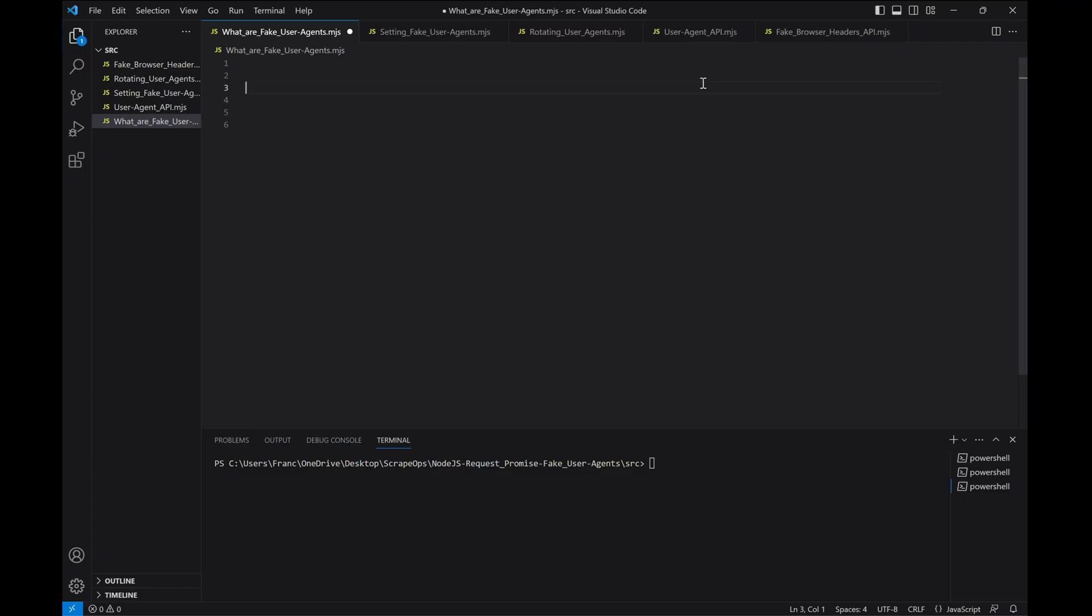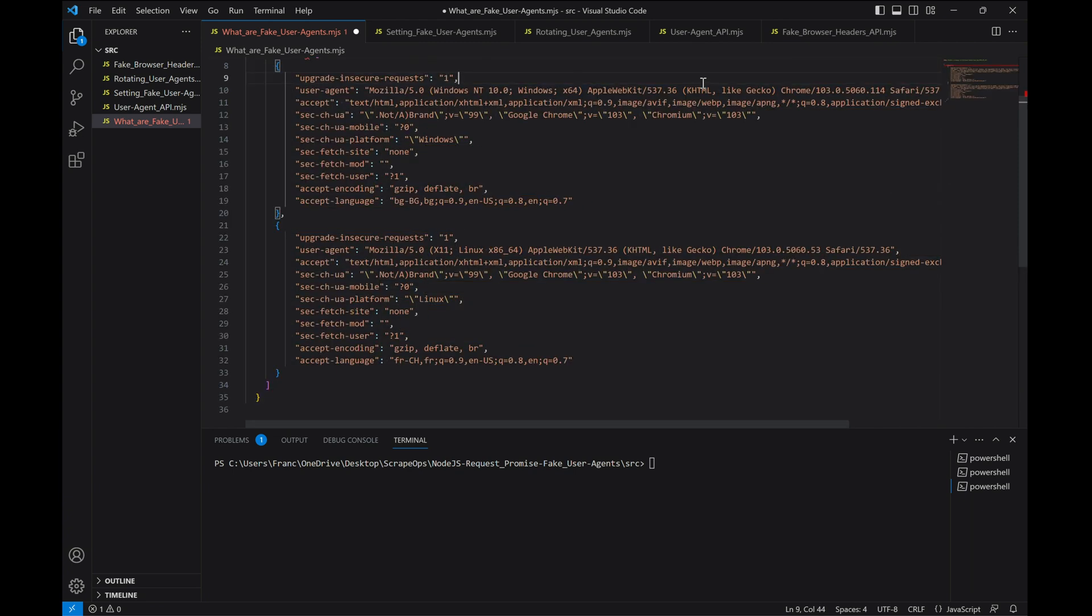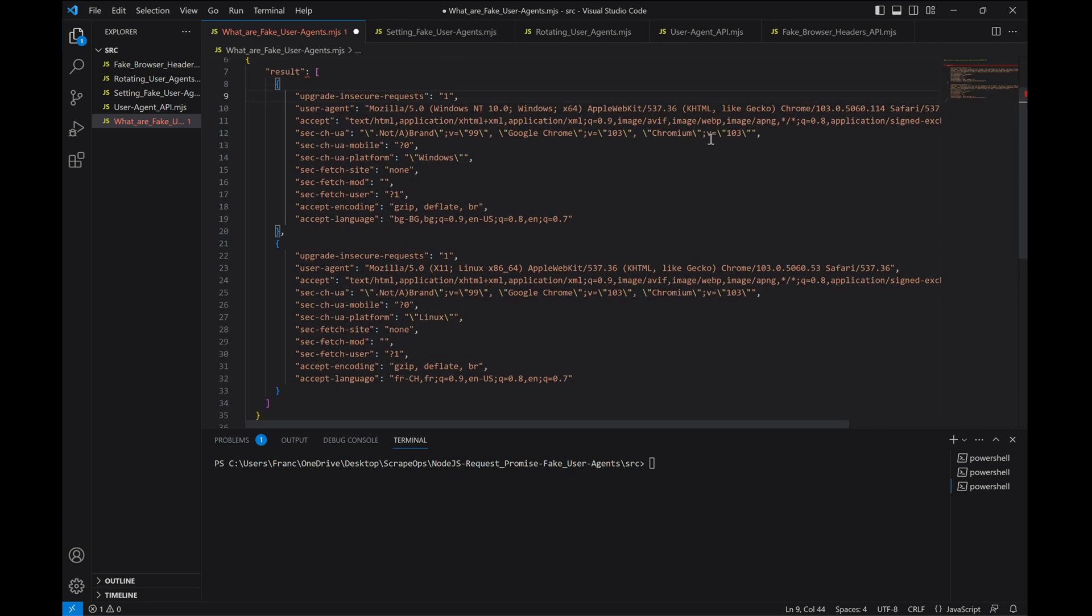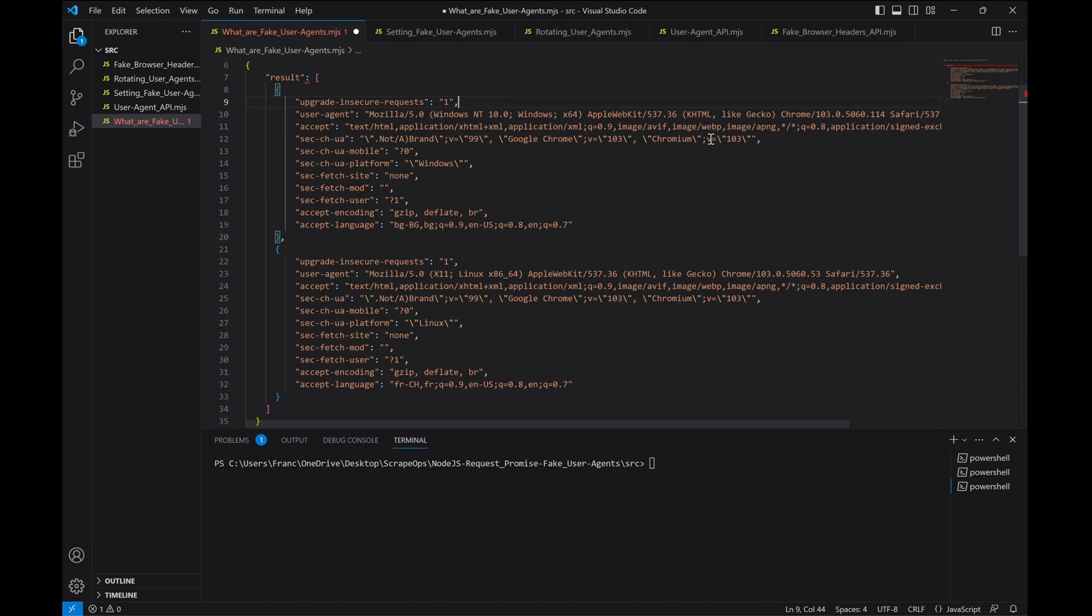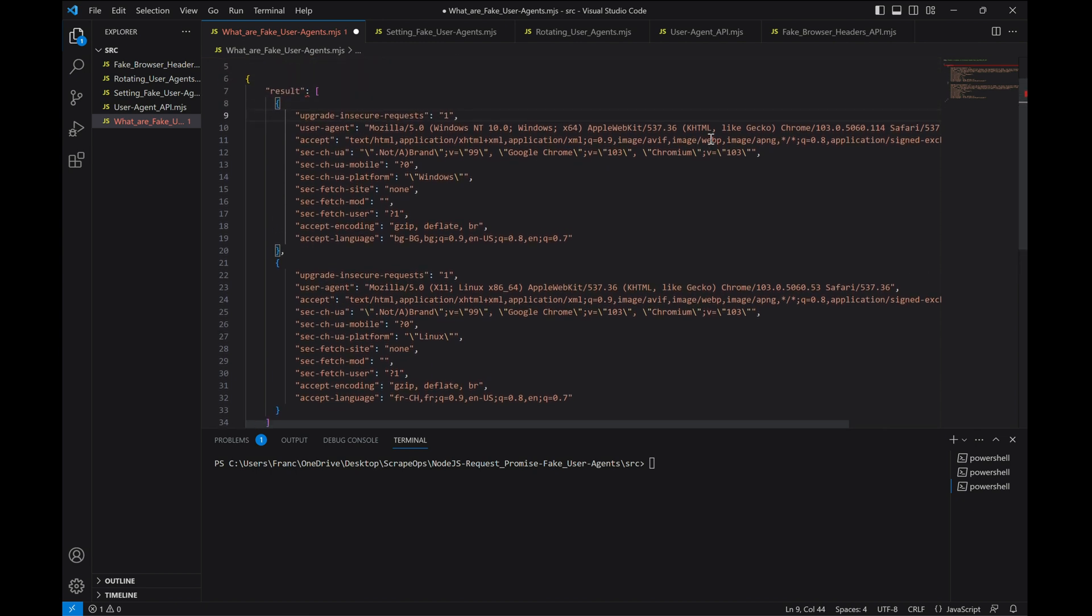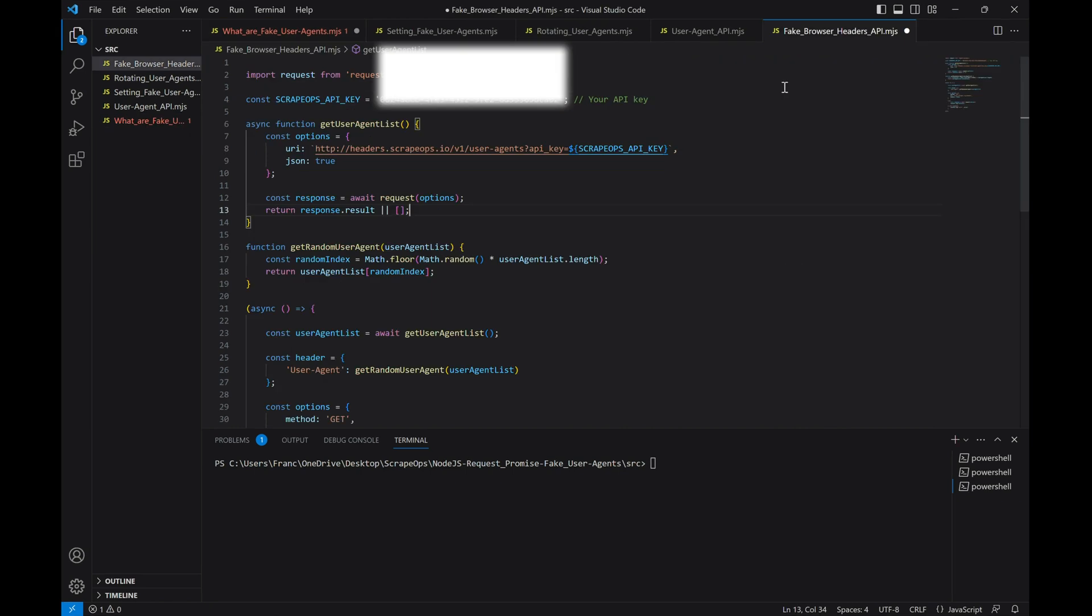Using a fake browser header API is nearly identical to using one for fake user agents. The API endpoint could look something like this, and the response could in turn look like this. To integrate the fake browser header API, we need to configure our scraper to receive a batch of the most up-to-date browser headers when the scraper starts up, and then pick a random one from that list to use it in each request.